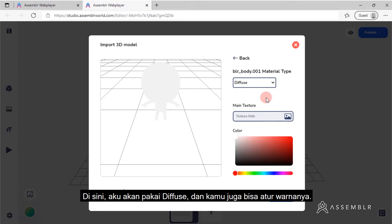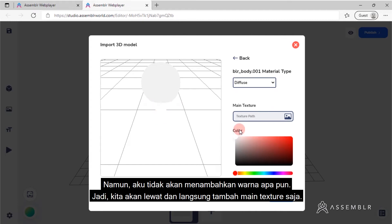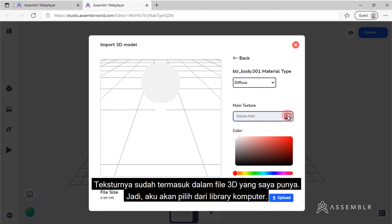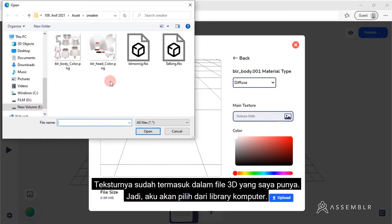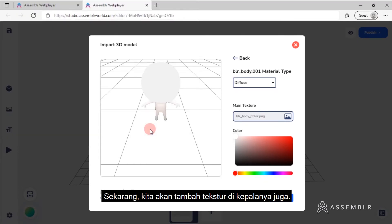You can also adjust the color, but I'm not going to add any colors. So I'll skip and add the main texture instead. It comes up with the 3D file that I have, so I'll pick it from my library. Now let's add some textures to the head as well.